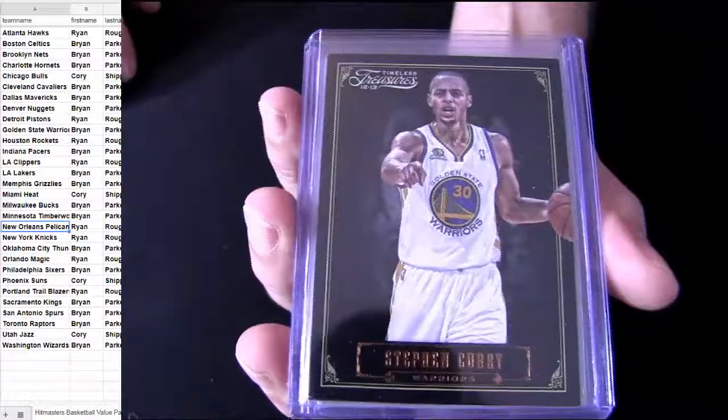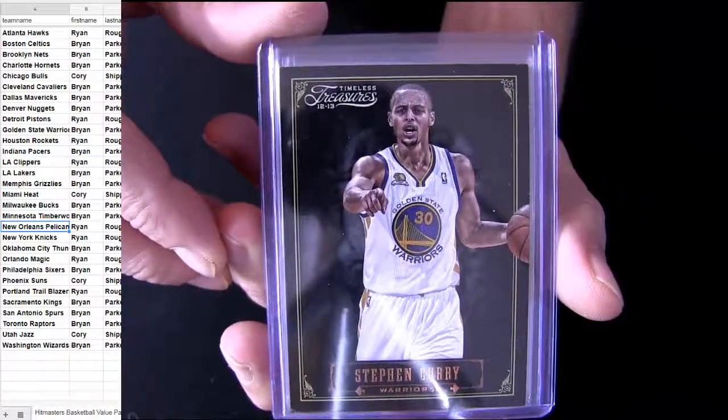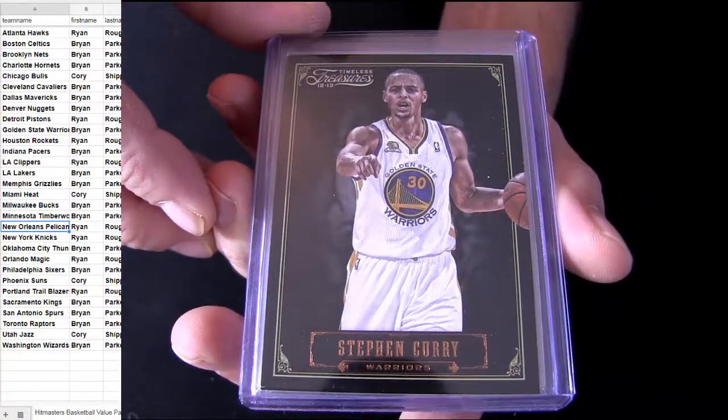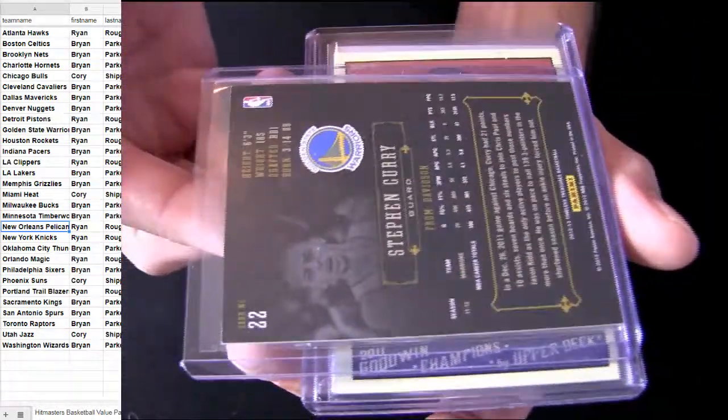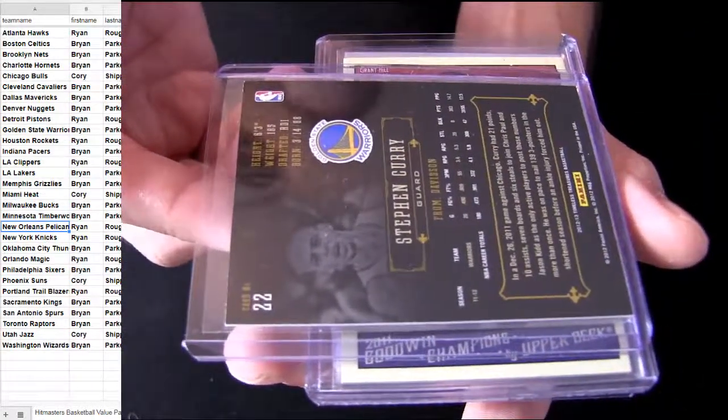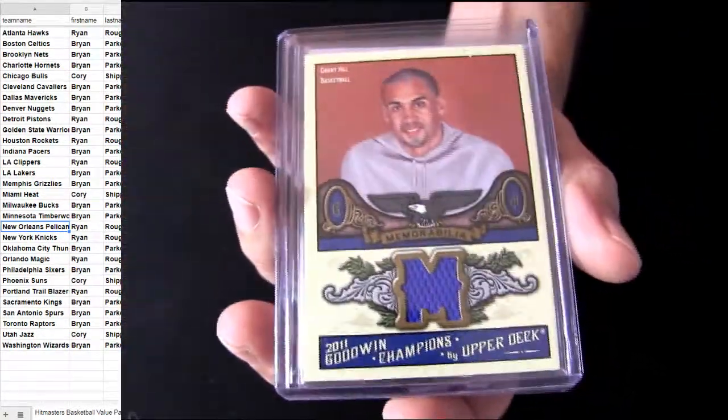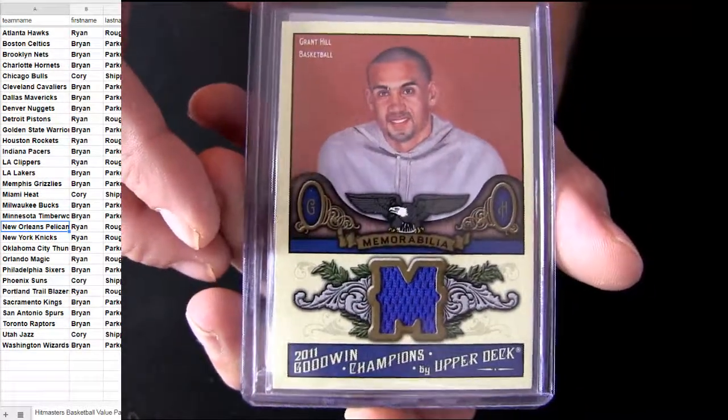Steph. There you go for the Warriors. Timeless 12-13. That's going out to Golden State. That's Brian PAR.